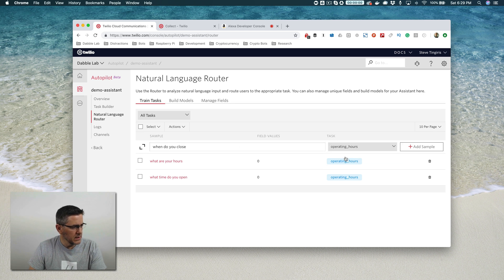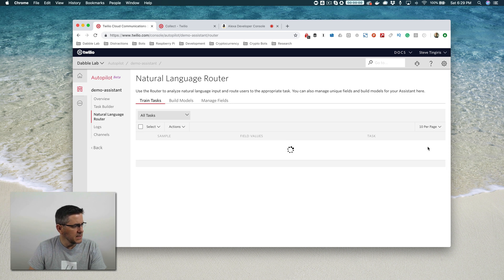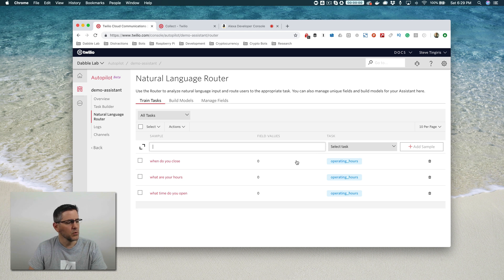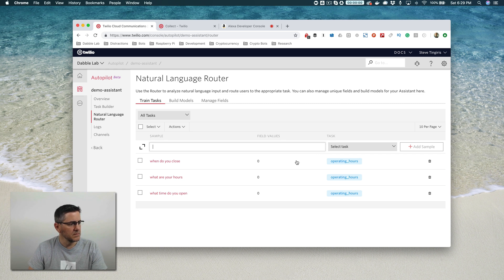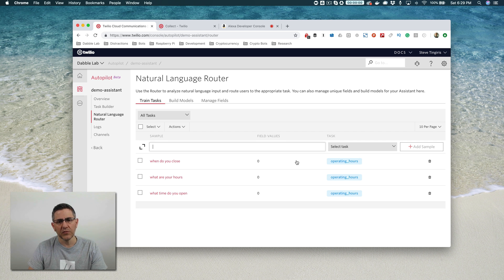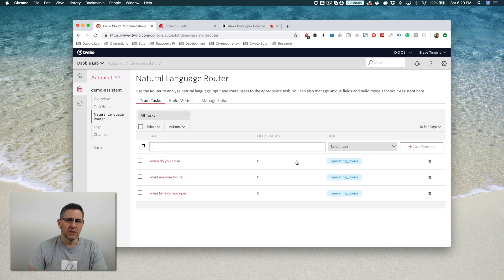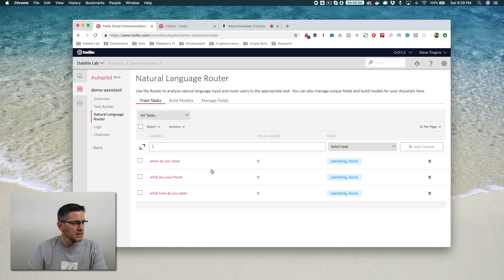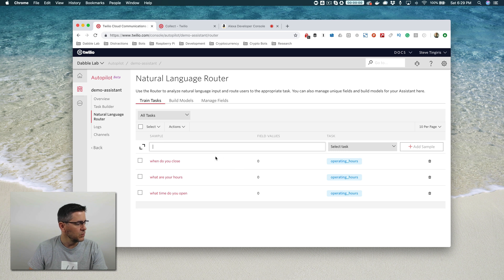You would want to add as many samples as you can think of. You don't need to add every single possible variation of what a user might say. But the more samples that you provide, the more accurate the machine learning model is going to be at recognizing when a user is wanting that task.